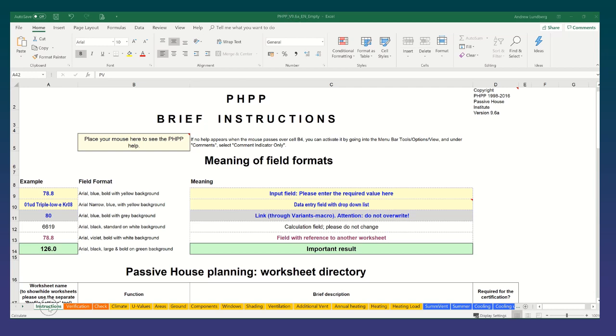The first sheet we see or the first tab is the instructions tab. There are roughly 32 sheets in the PHPP which can require entry from you, but not necessarily all of them. Some will be more specific to certain projects.